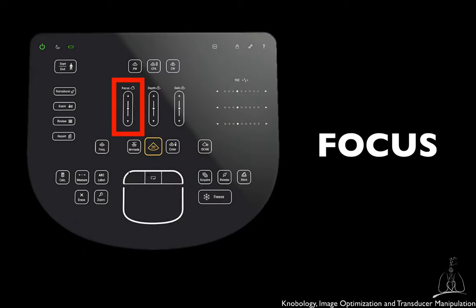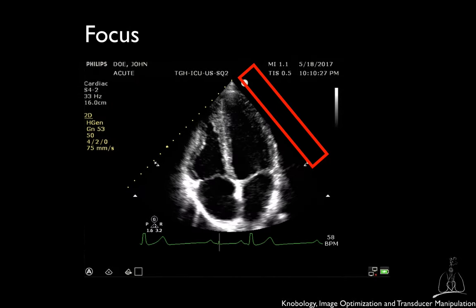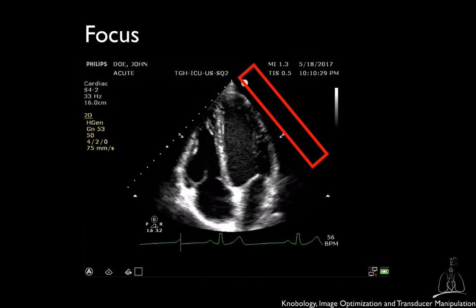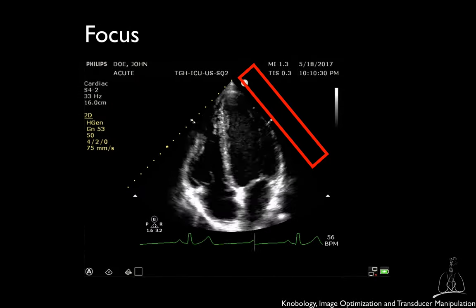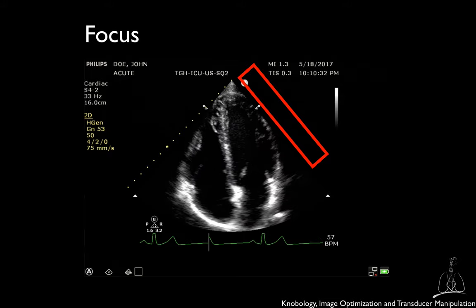The focus is also an important setting to know, as it will improve the resolution at a selected depth. Focusing allows you to concentrate the ultrasound into a narrower beam and thus improve lateral resolution. You can therefore adjust the focal depth to improve the resolution at a specific depth.